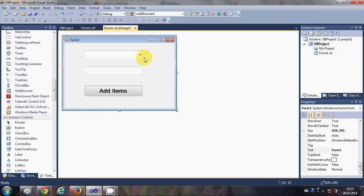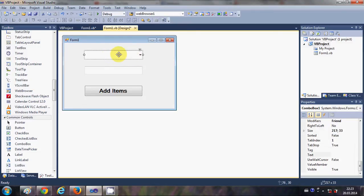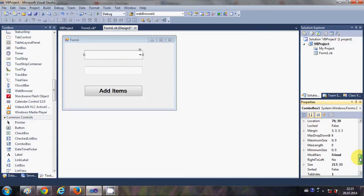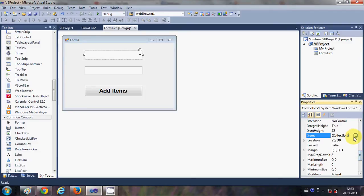So why do we use combo box? Combo box is generally used for containing different items or a list of items. One way of populating the list of items in the combo box is to directly select your combo box, go to the property called Items, and just click the small button.